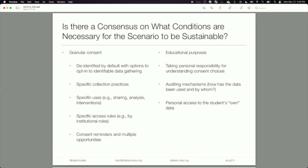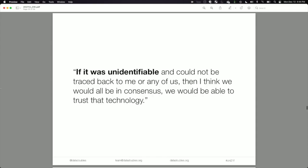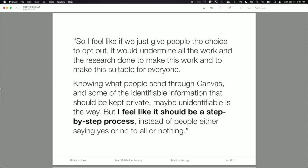Students repeatedly referred to their data in a property sense — 'their own data' — which is actually a controversial point, since data collected by the institution may not legally belong to the student. They said: 'If it was unidentifiable and couldn't be tracked back to me, then maybe that would be okay.' Due to time constraints, we'll move on to the Library Data Warehouse scenario.